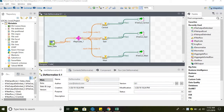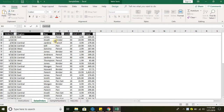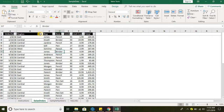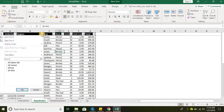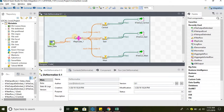Let's take the sales order data source as our input, and then we will split the data based on the region. We will be loading data to different files — Central to one file, East to one file, and West to another file. To accomplish this task we are using the tReplicate component.